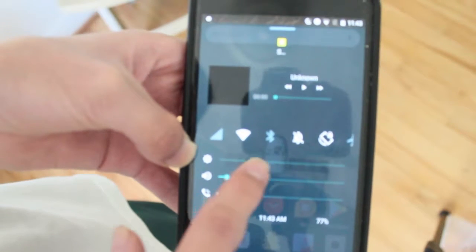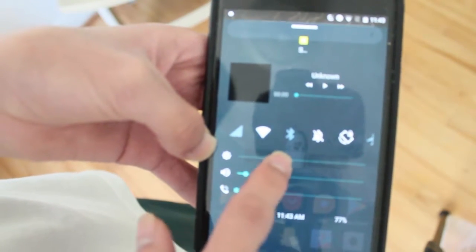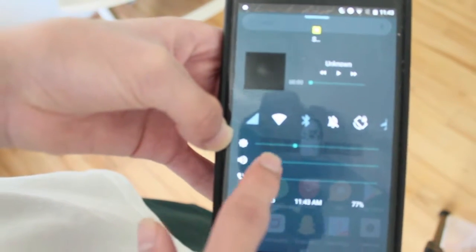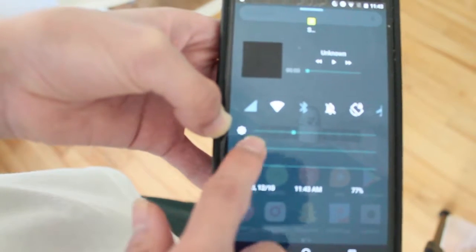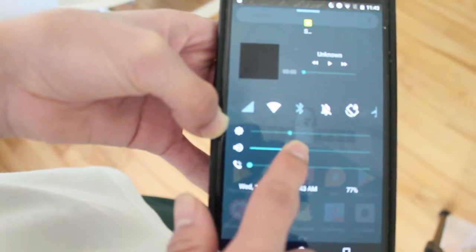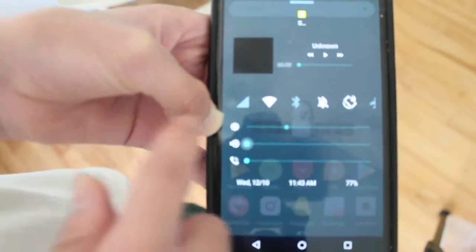You can control your... not your brightness it looks like. You can control volume of course from here. There we go, control volume.